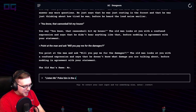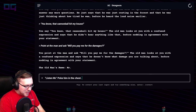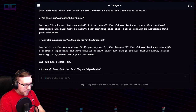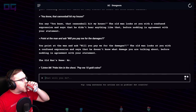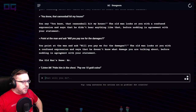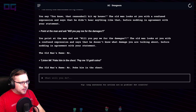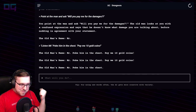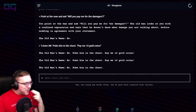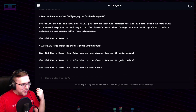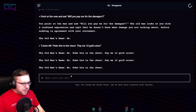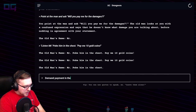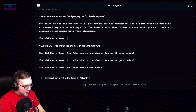I'm going to get aggressive — "Poke him in the chest, pay me 10 gold coins." It just repeats. Interesting. "Demand payment in the form of 10 gold coins" — we'll try one more time.